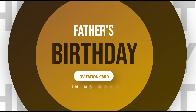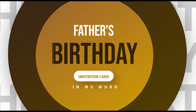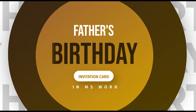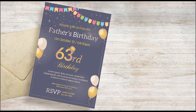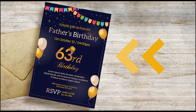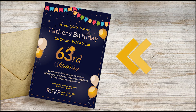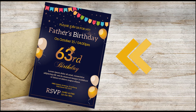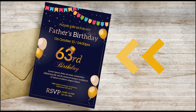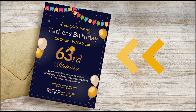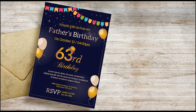Welcome to our YouTube channel. In this video, we are going to create an invitation card for Father's Birthday in Microsoft Word. Watch this video from start to end. I can bet that it would be fun watching this tutorial to learn how you can design it yourself.